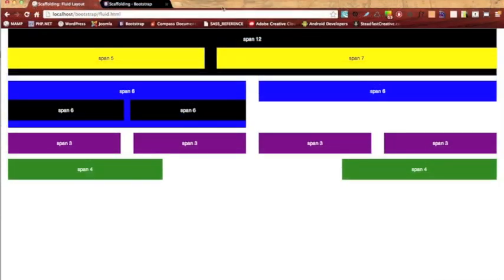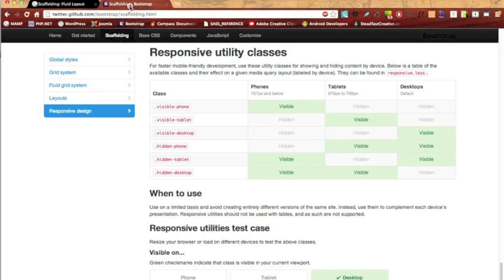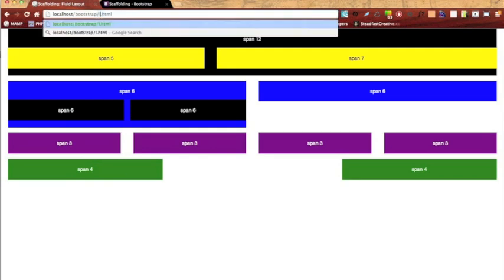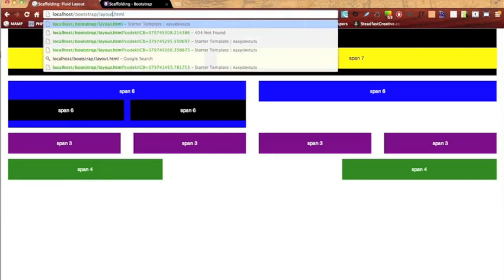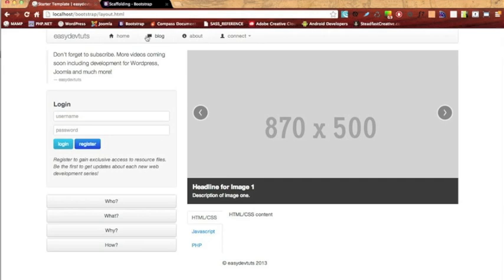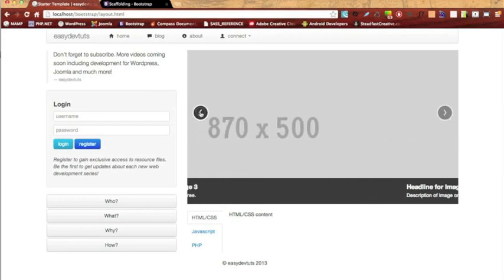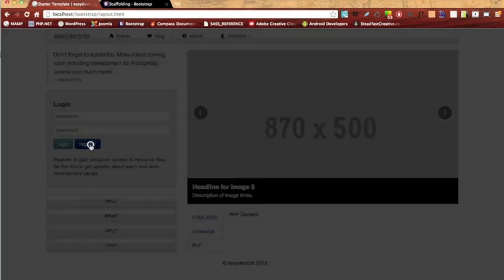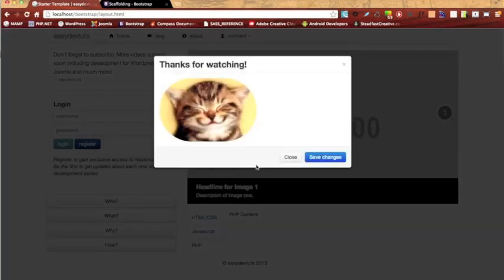So that pretty much wraps up scaffolding. However I did leave out one section and that is the responsive utility cases. Now I'm not going to get into that right now but I will get into it in my next video. And give you a quick preview of what we're going to be doing, we're going to be utilizing a lot of the CSS classes and JavaScript components that Bootstrap offers and we're going to build this neat little layout. Cool thing about this is we won't have to write one line of CSS or JavaScript. A lot of this stuff like the slider will be functional, drop down menus, tabable content and even a cool modal window. So thanks for watching, stick around for the next video and if you haven't subscribed yet go ahead and do so. Thanks.